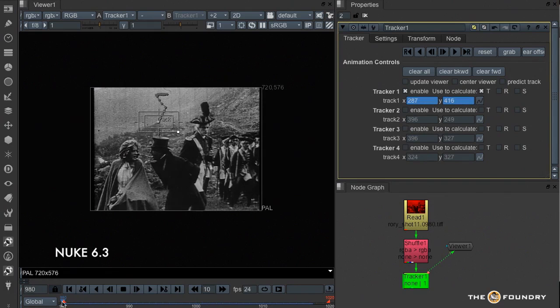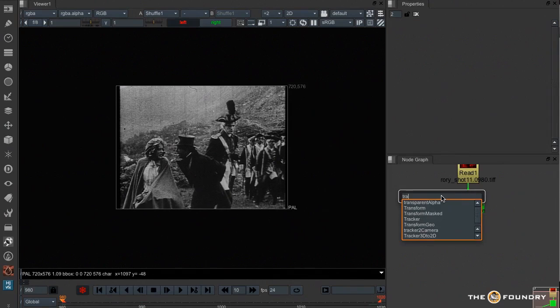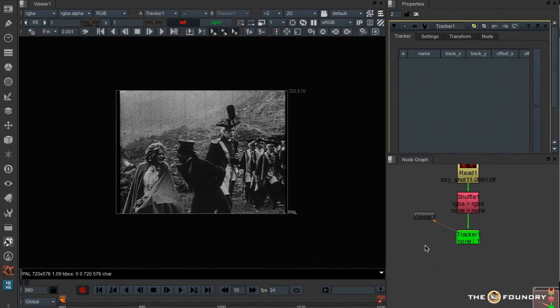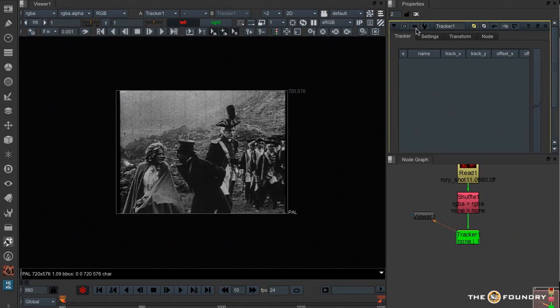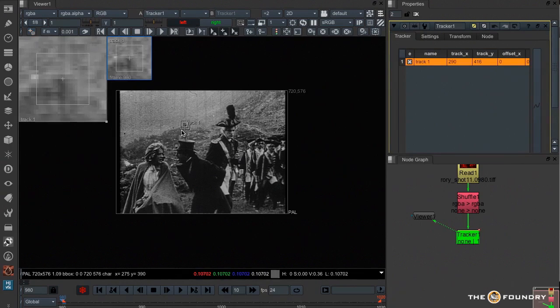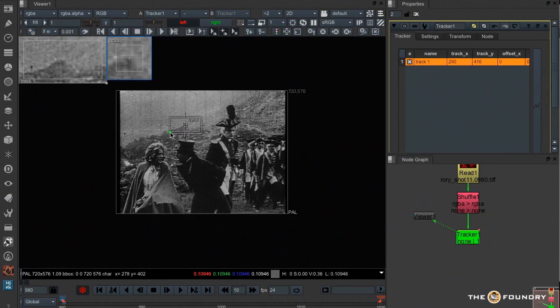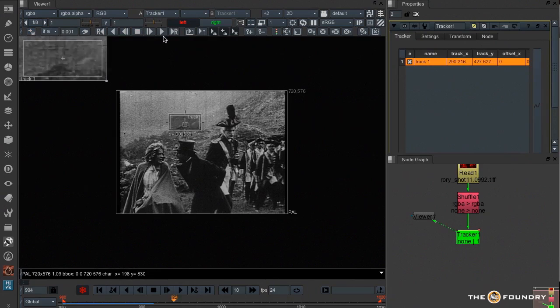So let's see how Nuke 7 gets on. Back in Nuke 7 and I'll bring up the new tracker. I'm just going to hide the progress bar a moment. And I'll create a track in the same position as we did in Nuke 6.3 and we'll see how it gets on.